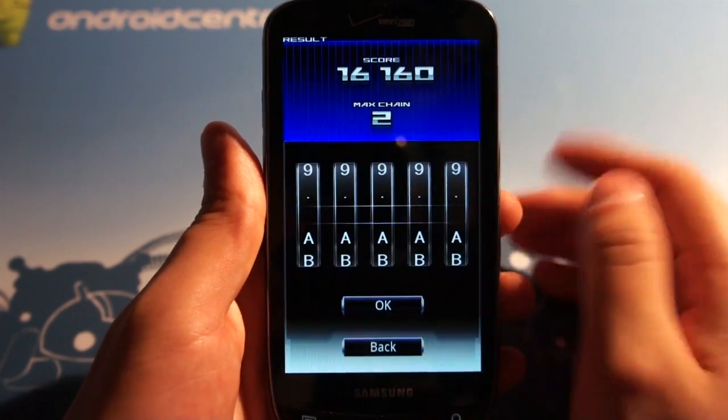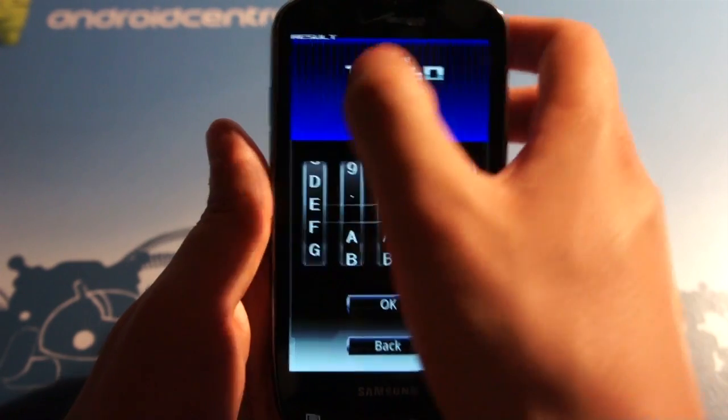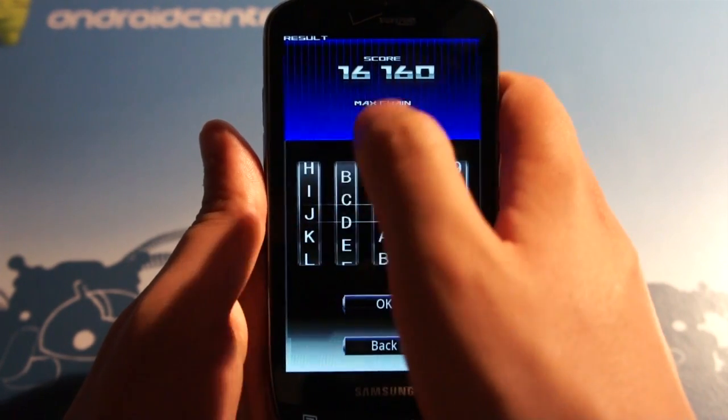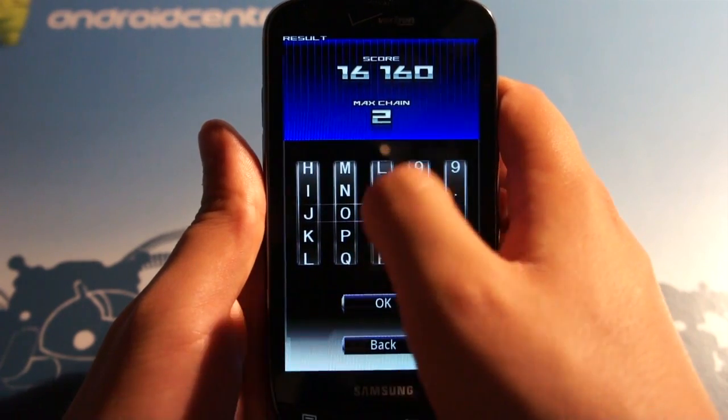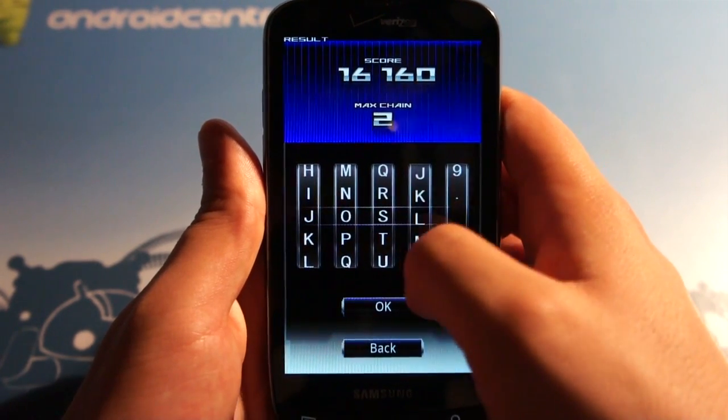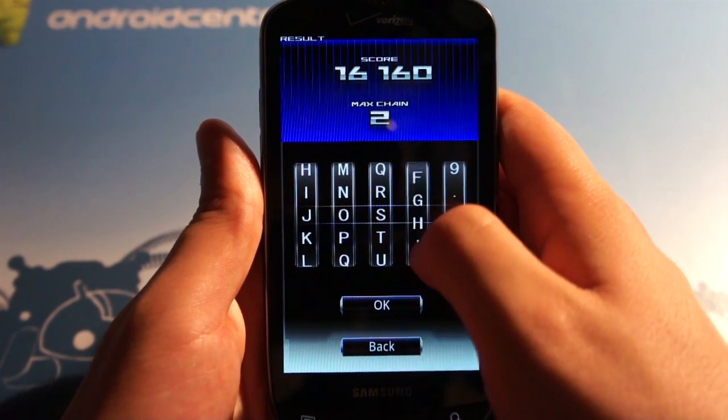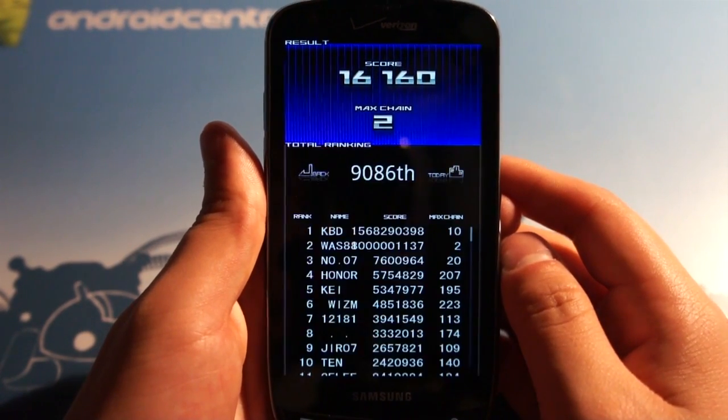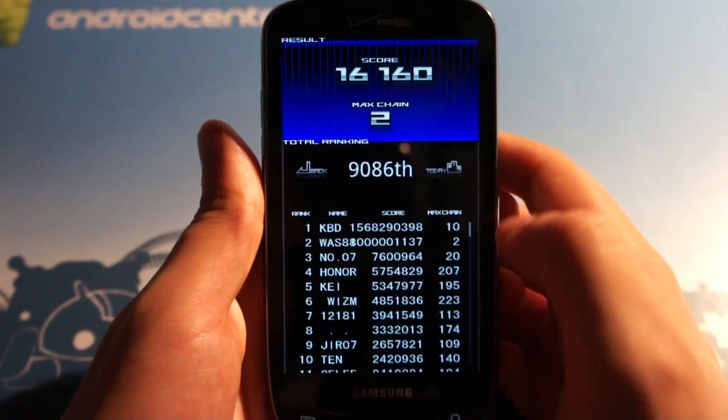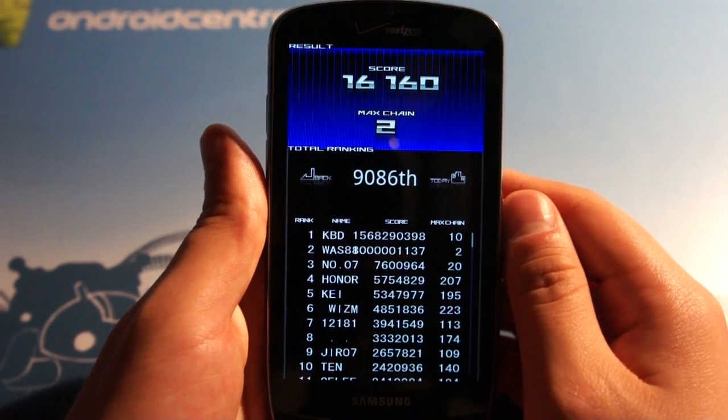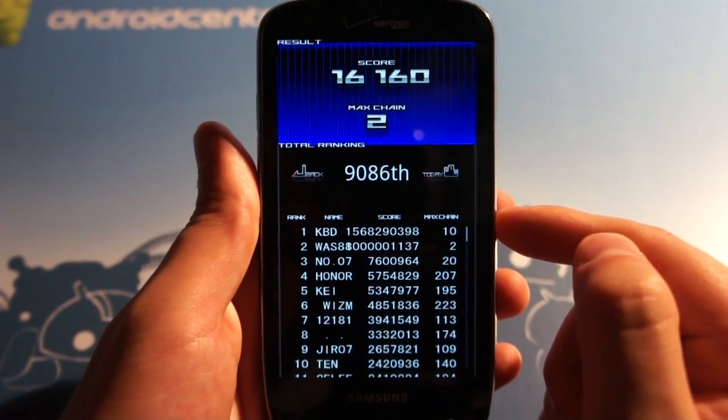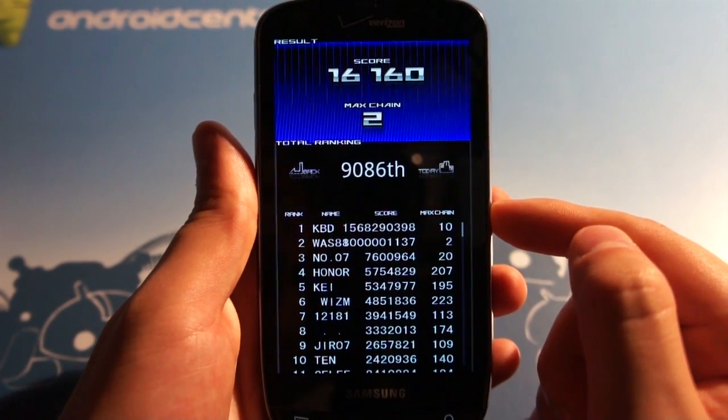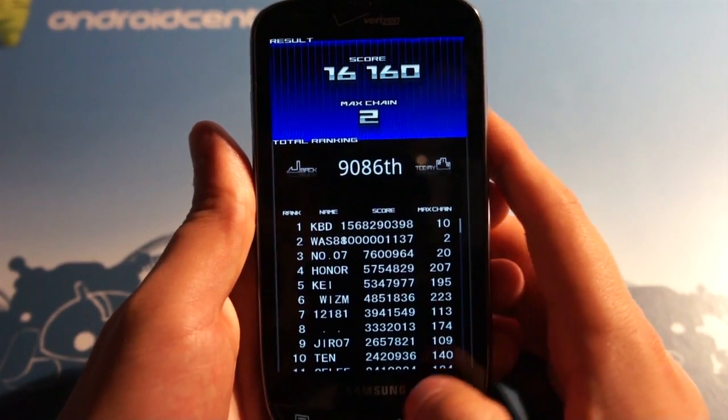Now, you can also submit this, and what do I want my name to be? How about my name? There it is. And I am 9,086, so there is a big leaderboard that you can try and compete for. Max chain, KBD, 10, super awesome high score, so it looks like he's the guy to beat.